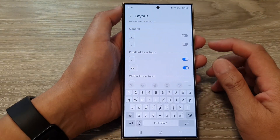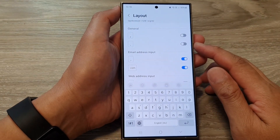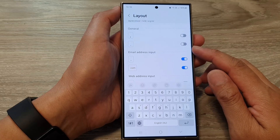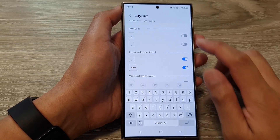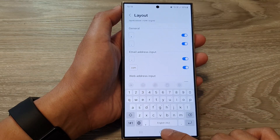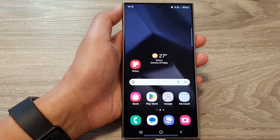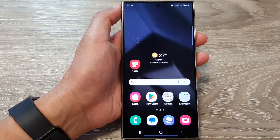And that is how you can enable or disable the comma and the period key, or the full stop key, on the keyboard. Thank you for watching this video. Please like and subscribe to my channel for more videos.